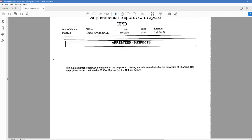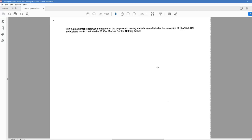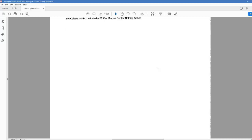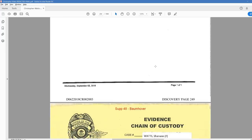Then supplemental from Balmover on September 5th, 718. The supplemental report was generated for the purpose of booking evidence collected at the autopsies of Shanann, Bell, Bella, and Celeste Watts conducted at McKee Medical Center. Nothing further. And that's where we're going to stop for this part at 249.